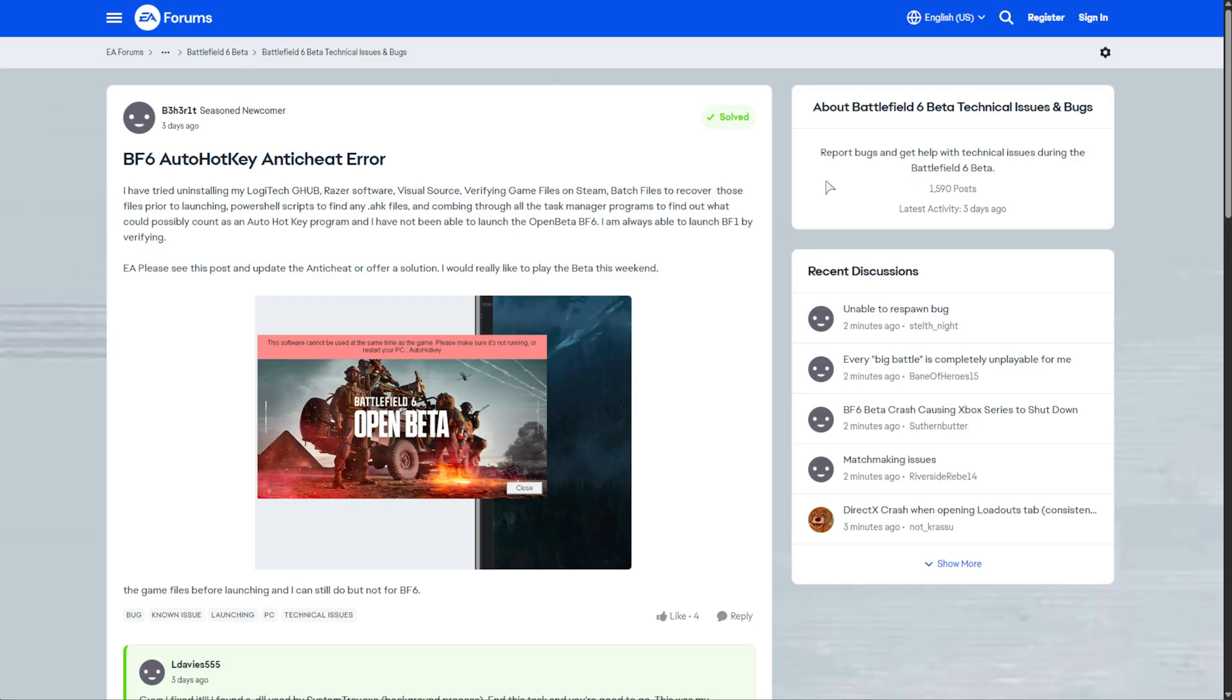If it happened to work, simply open up Discord and whatever else you might be doing, a few applications at a time, seeing once in a while if you can still launch Battlefield. Eventually, one of the programs that you open could be causing the issue.